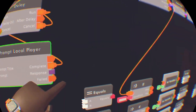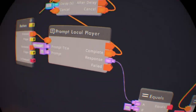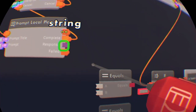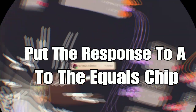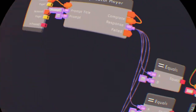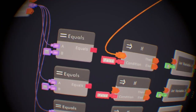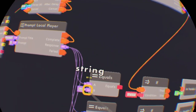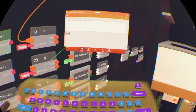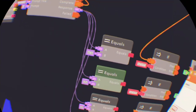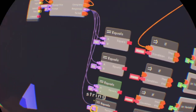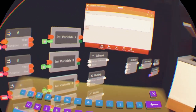This first If chip — don't put it on any of the else, just put it on the top one, the first one. Now the first Prompt Local Player, we're gonna get its response and put that in A, and it's Equals. Each A on the Equals goes to the response. The first Equals chip: B is gonna be a plus sign. The second Equals chip B is supposed to be a minus sign. The third Equals chip B is supposed to be a slash — Shift and then a slash. And the fourth one is supposed to be the little star.